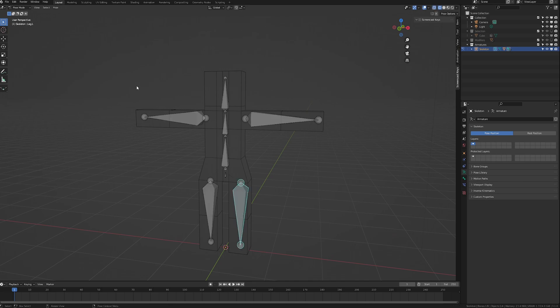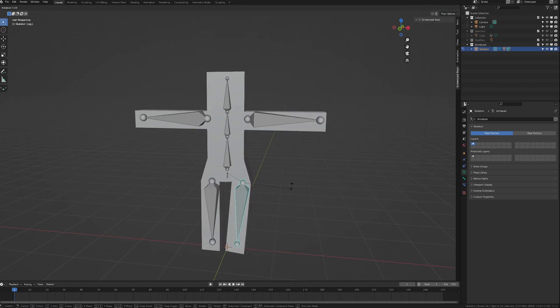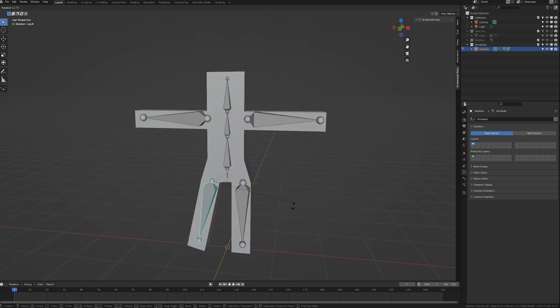So now that all of those are painted, when we go to pose mode, all of the vertices will follow when I move the bones.